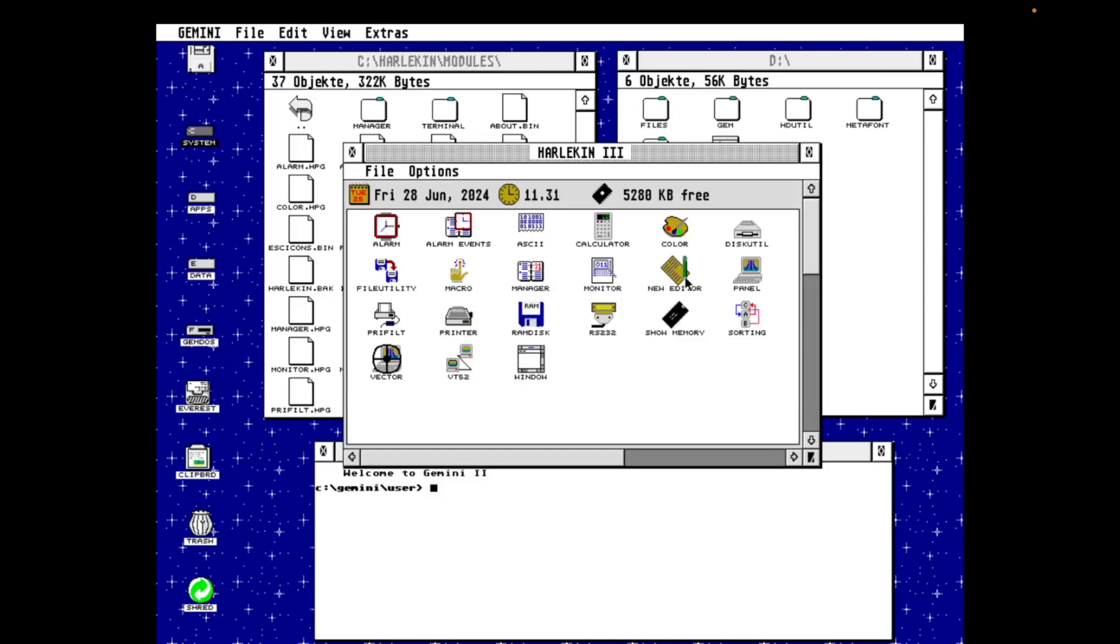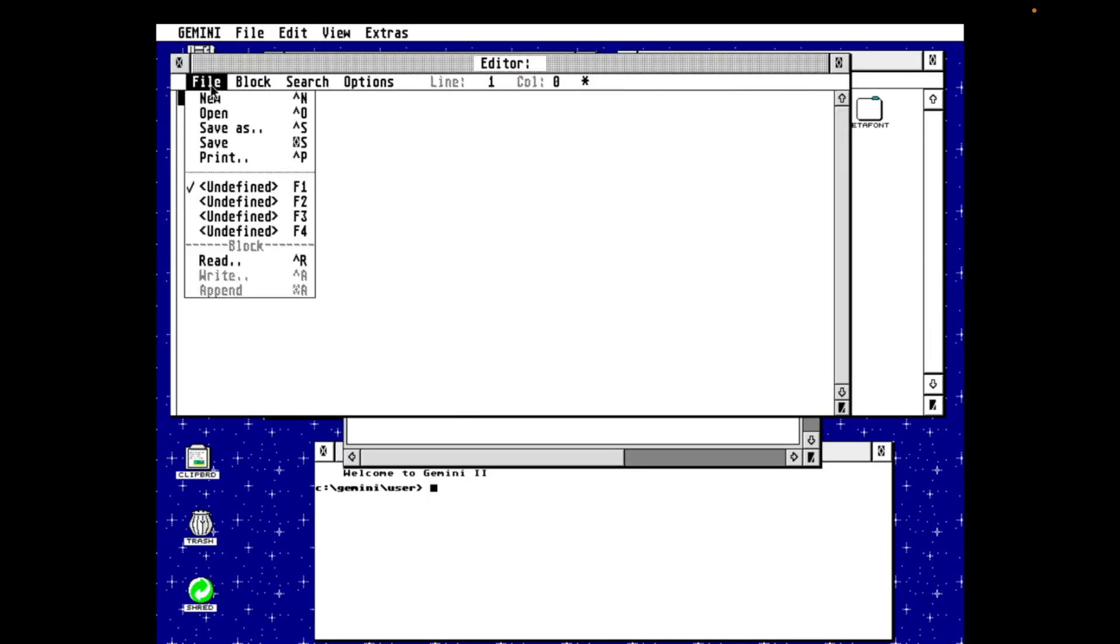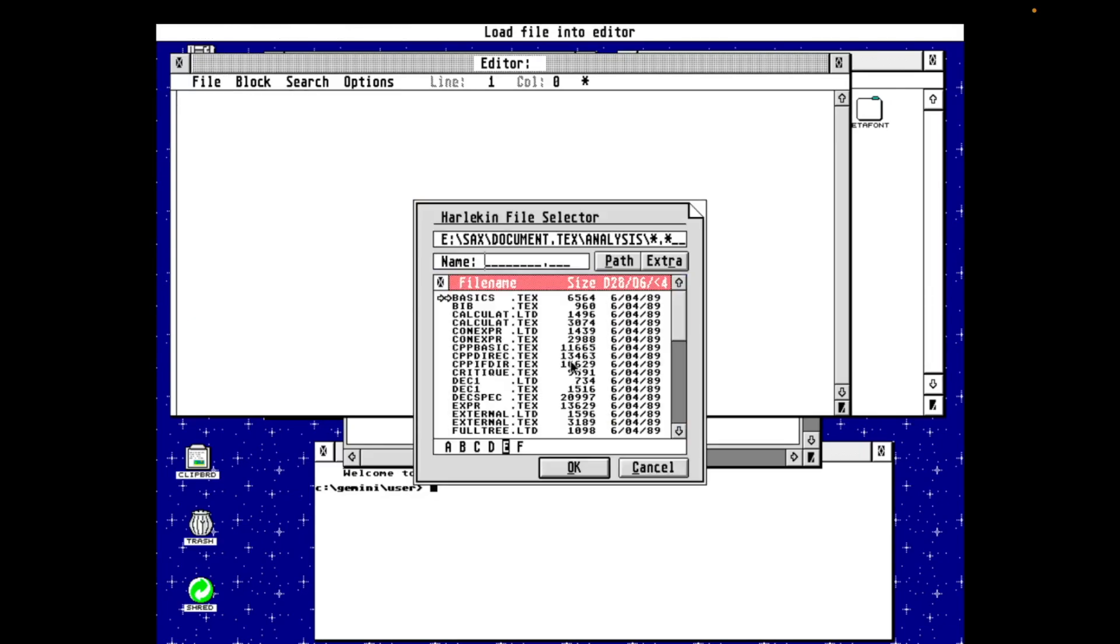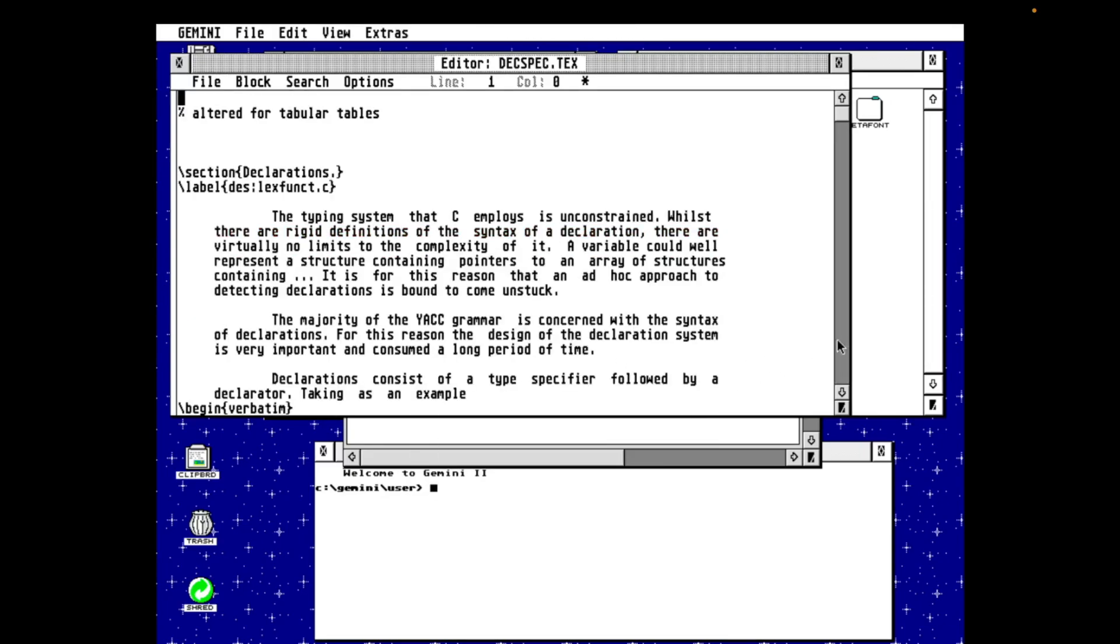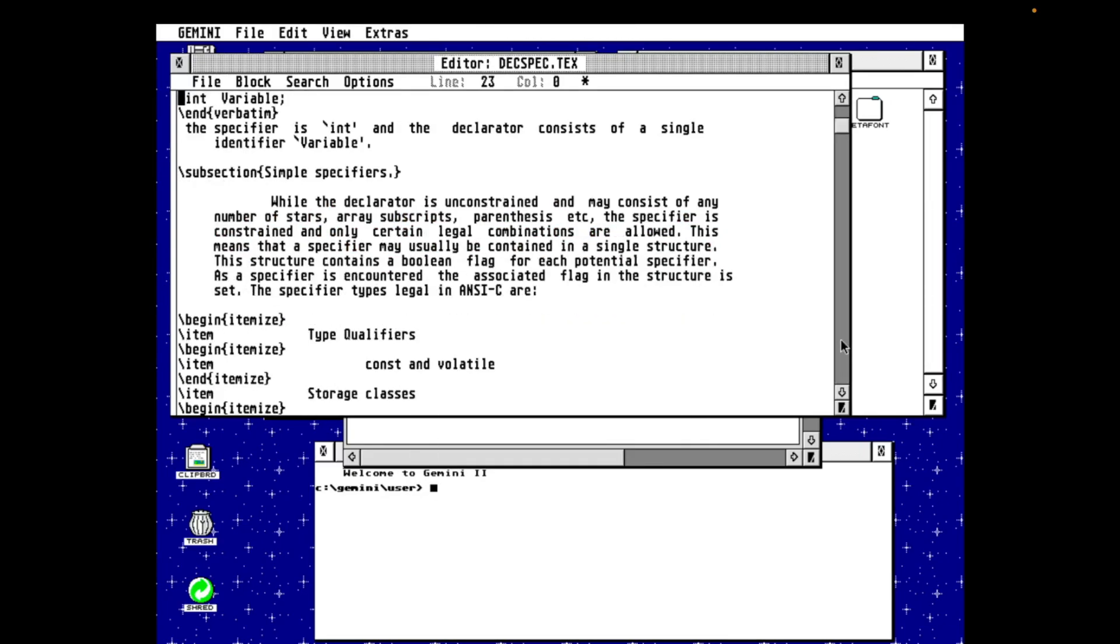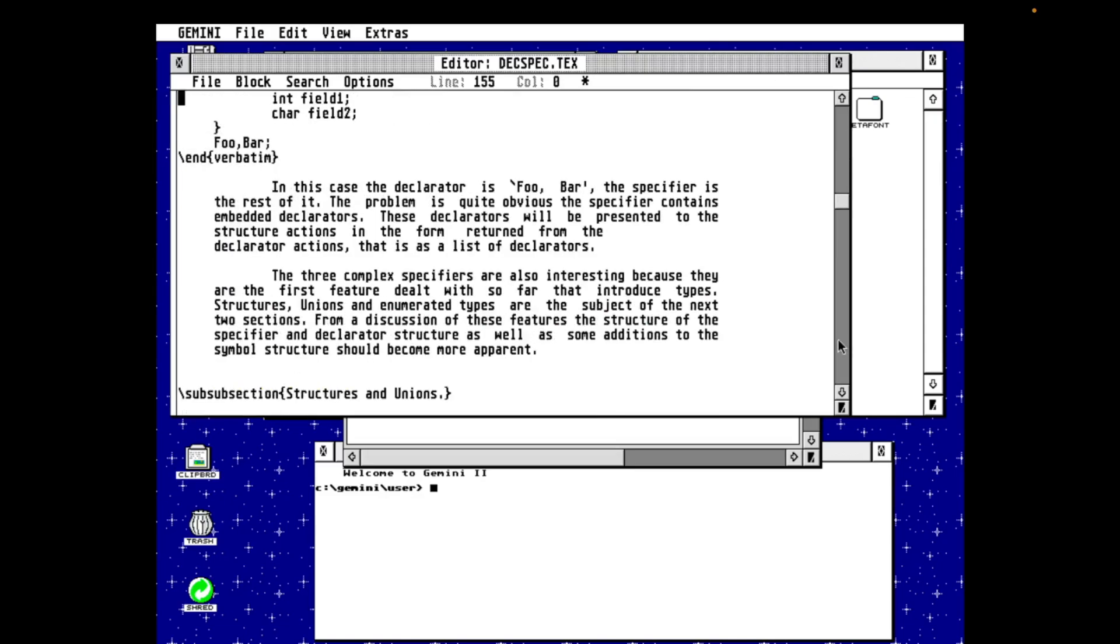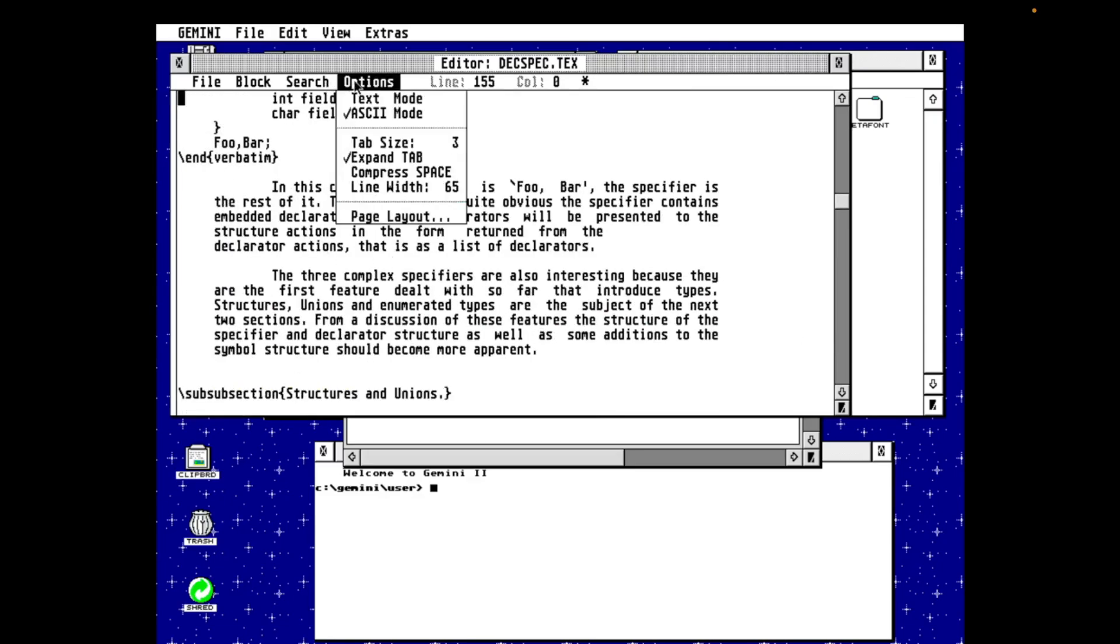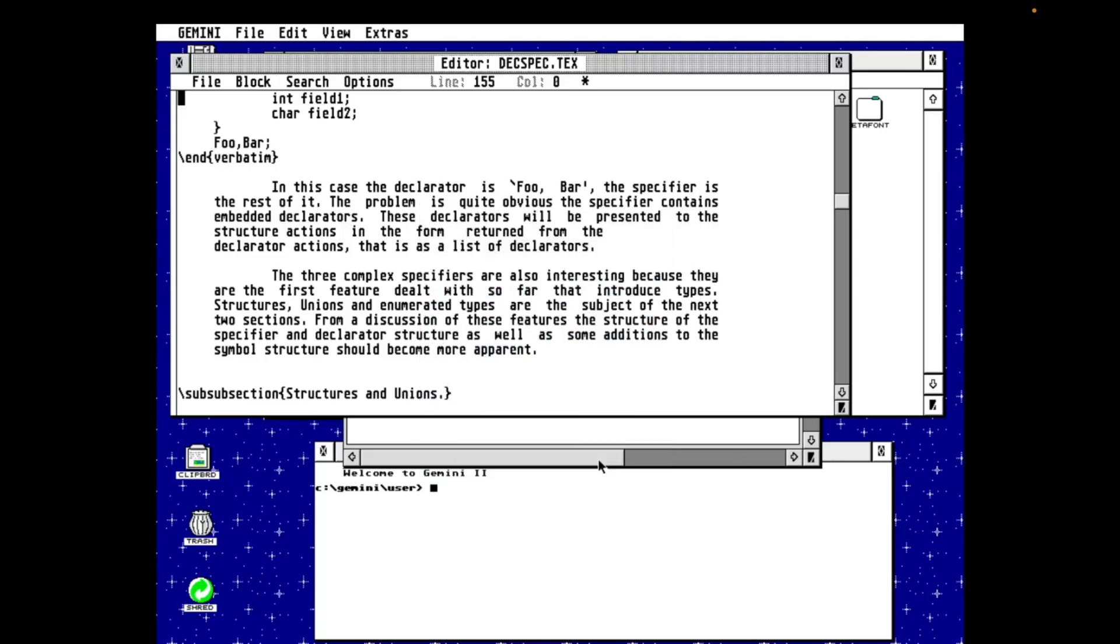Okay, next, the new editor. There was an old editor in previous versions of Harlequin. This is the new editor. And we'll load up a decent-sized file. Now, this is very snappy. I think you'll see. It's fairly fully featured. It's got copy and paste and all the usual stuff. But this wasn't just a text editor for programming. It's also a mini-word processor. For example, you can set headers and footers on pages for printing. So here we're going to print the page number in the footer. And in the header, it's going to give you the file name, the date, and the time that you printed it.